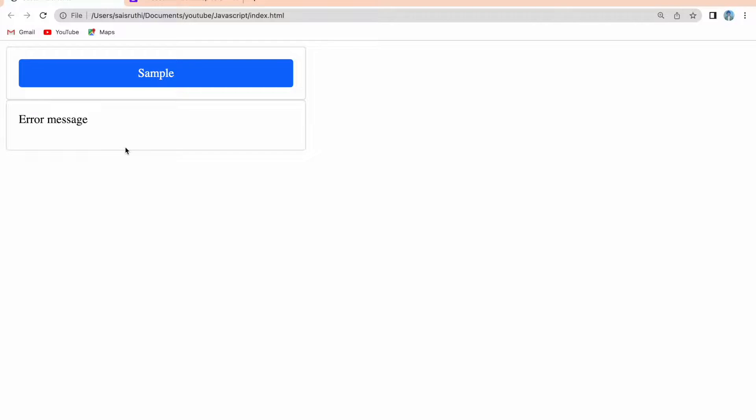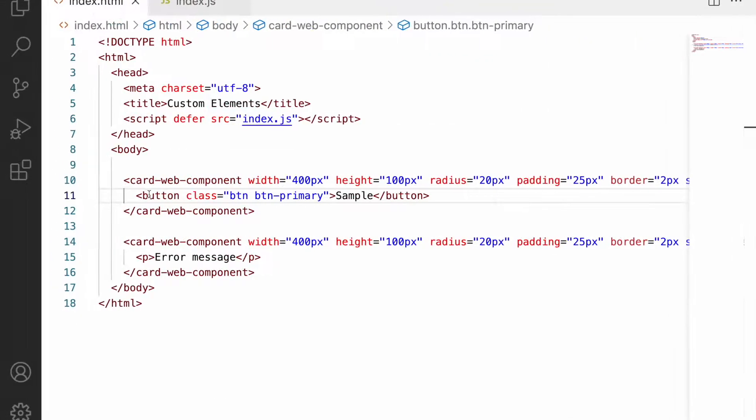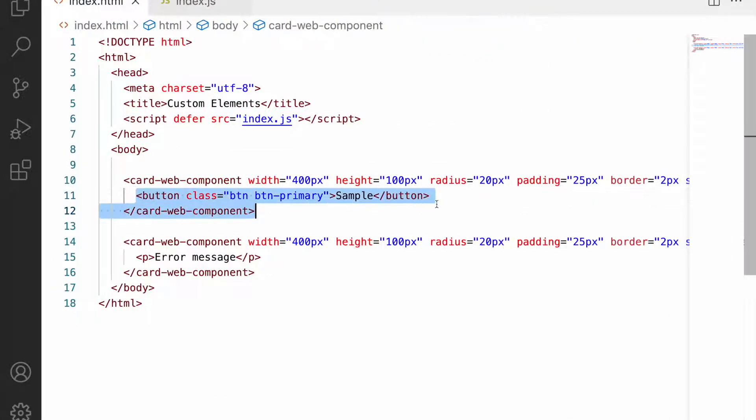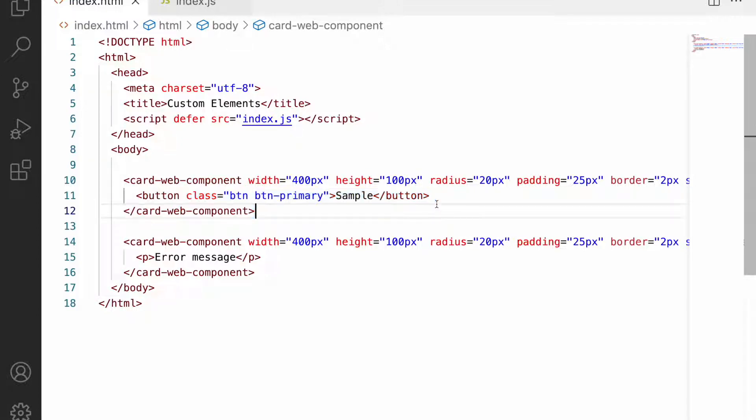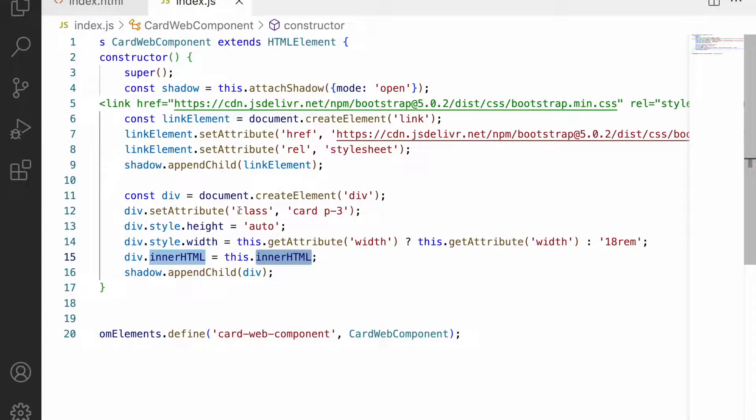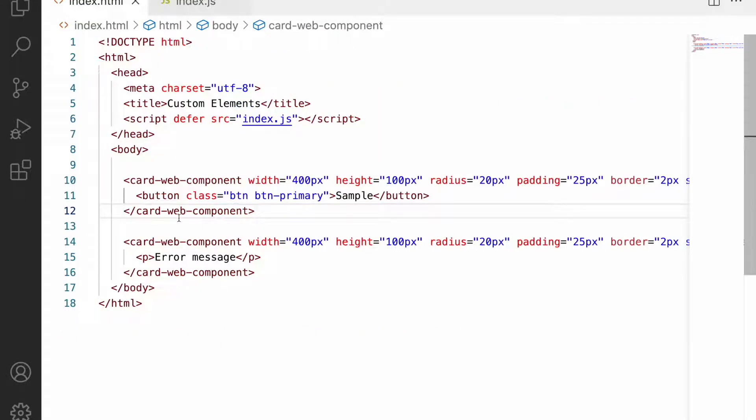Whatever elements are used inside these custom elements or custom components will be affected along with the link, whatever CDN we're using. For example, here we're using a Bootstrap CDN, so all the Bootstrap classes work in the innerHTML of the custom element.